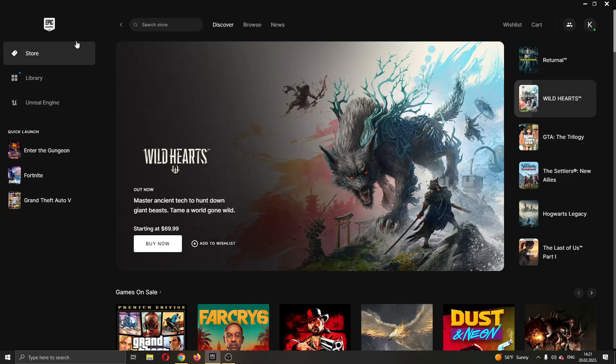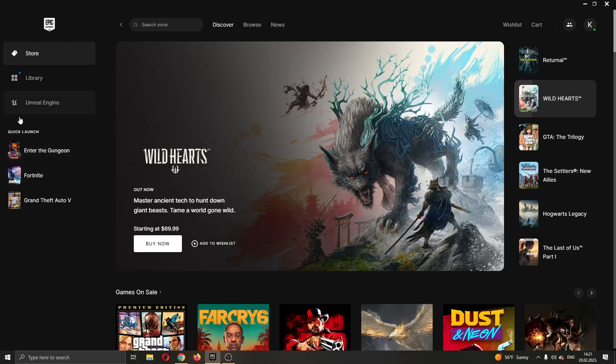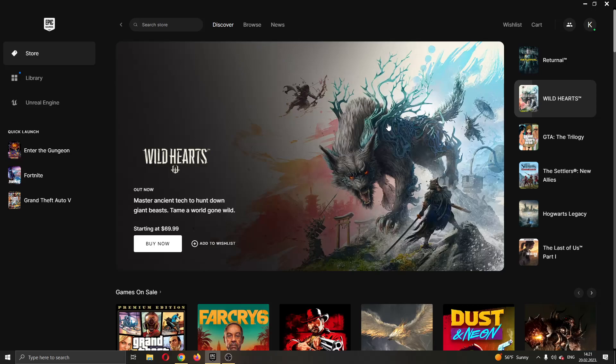The first thing you want to do is go ahead and open up the Epic Games launcher if you haven't already. After opening up Epic Games and logging in to your account, you will be greeted by this main page right here where you can see all the games that you have on your account and all the games that you can buy in the store.